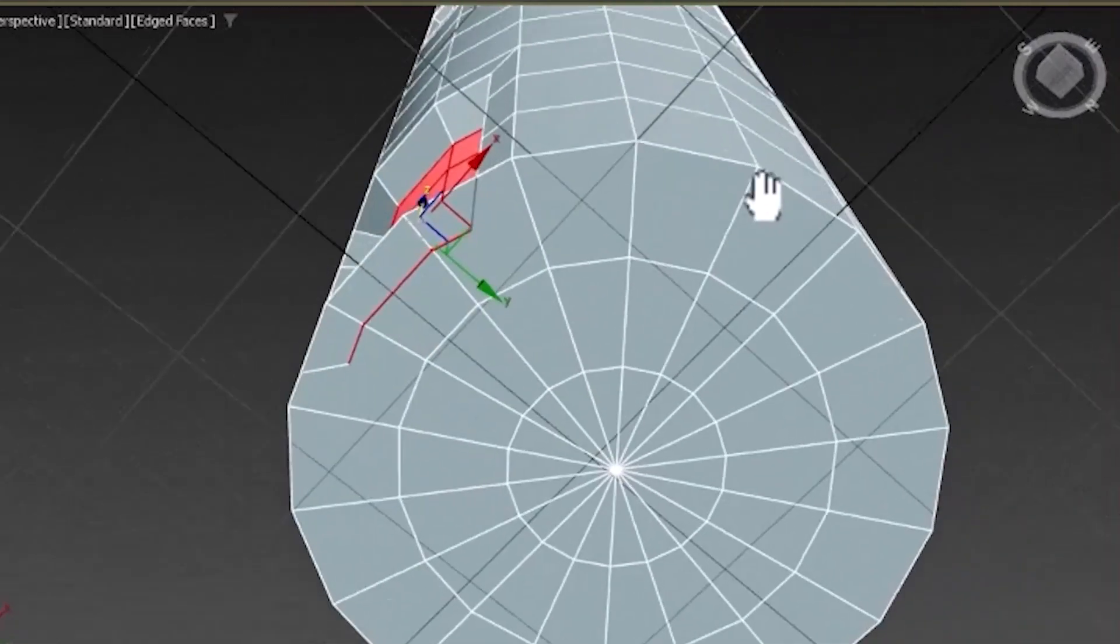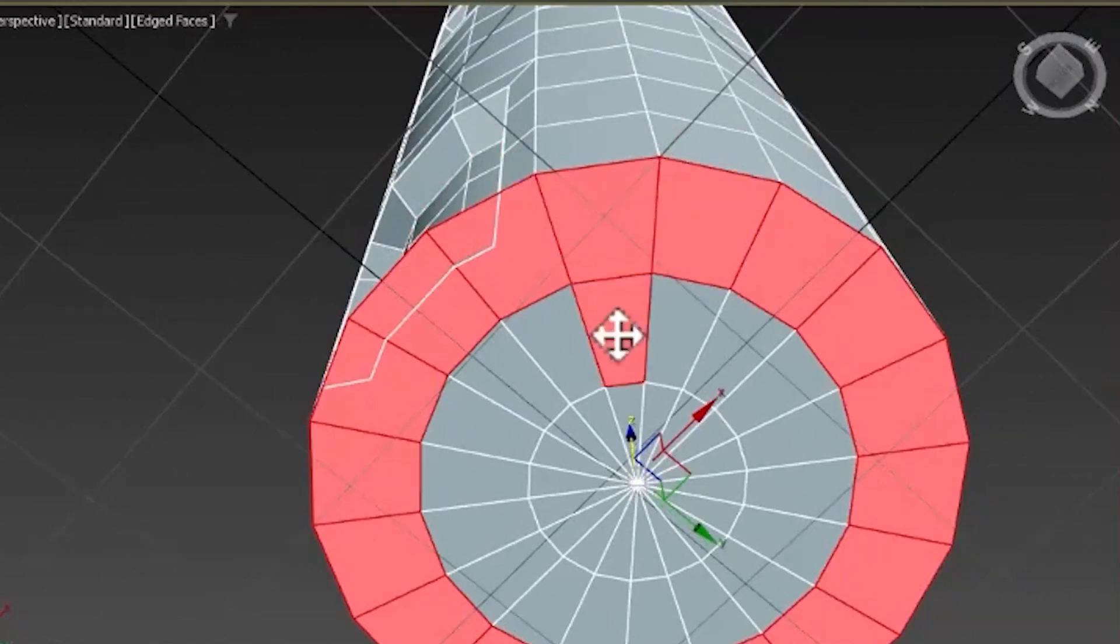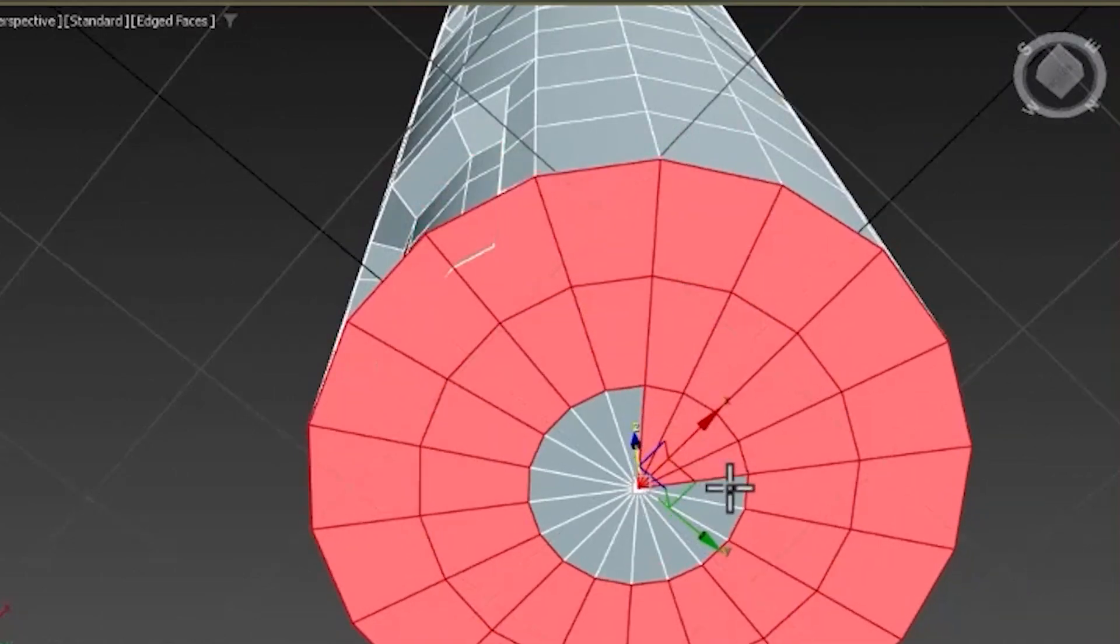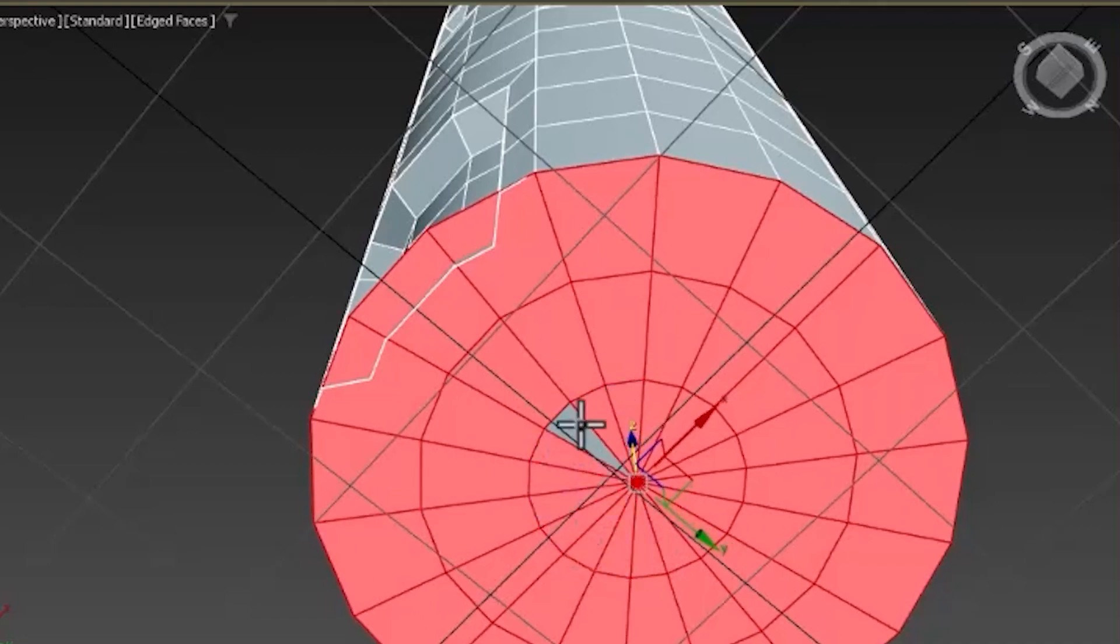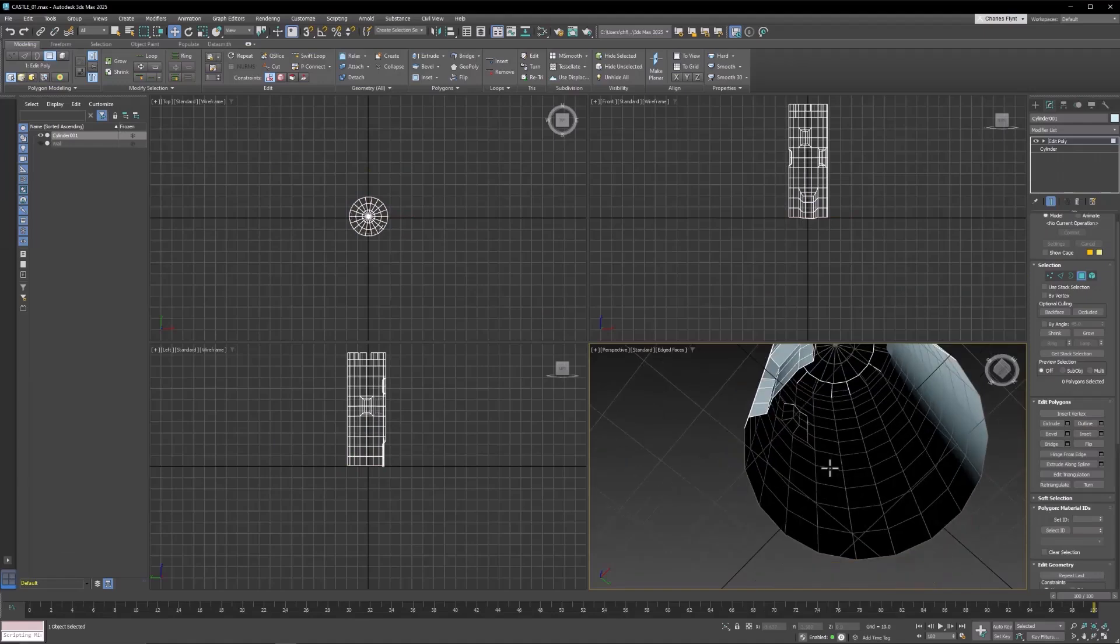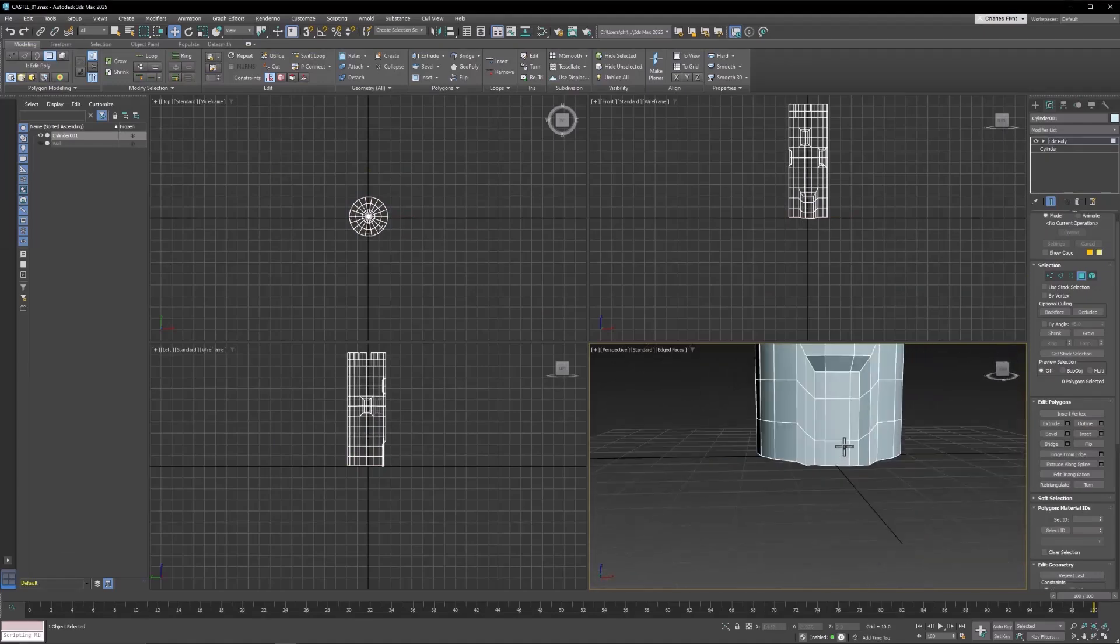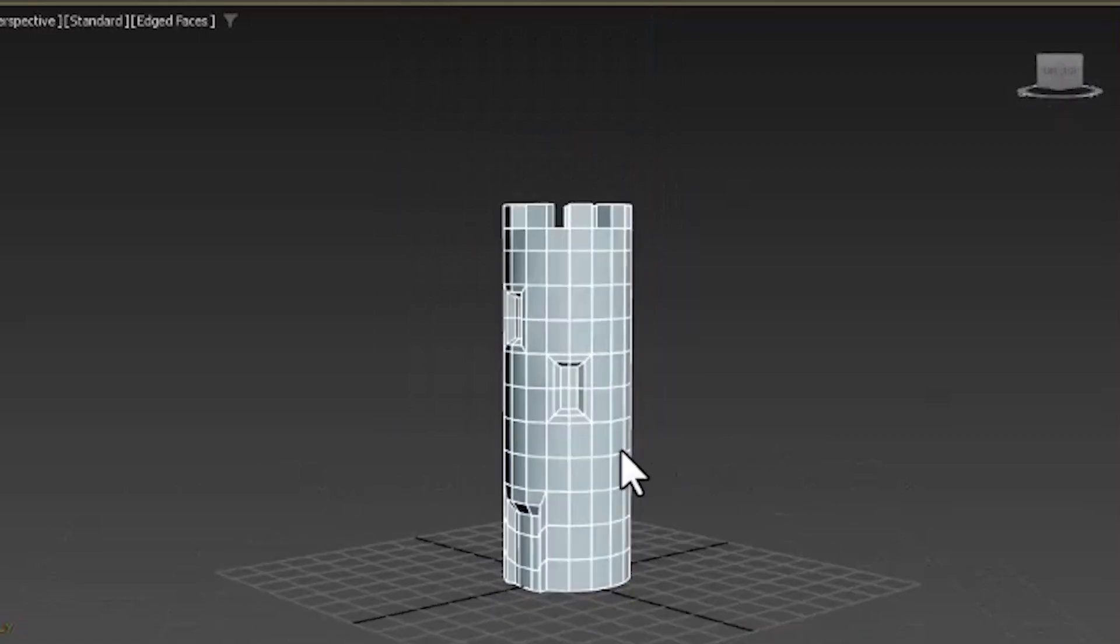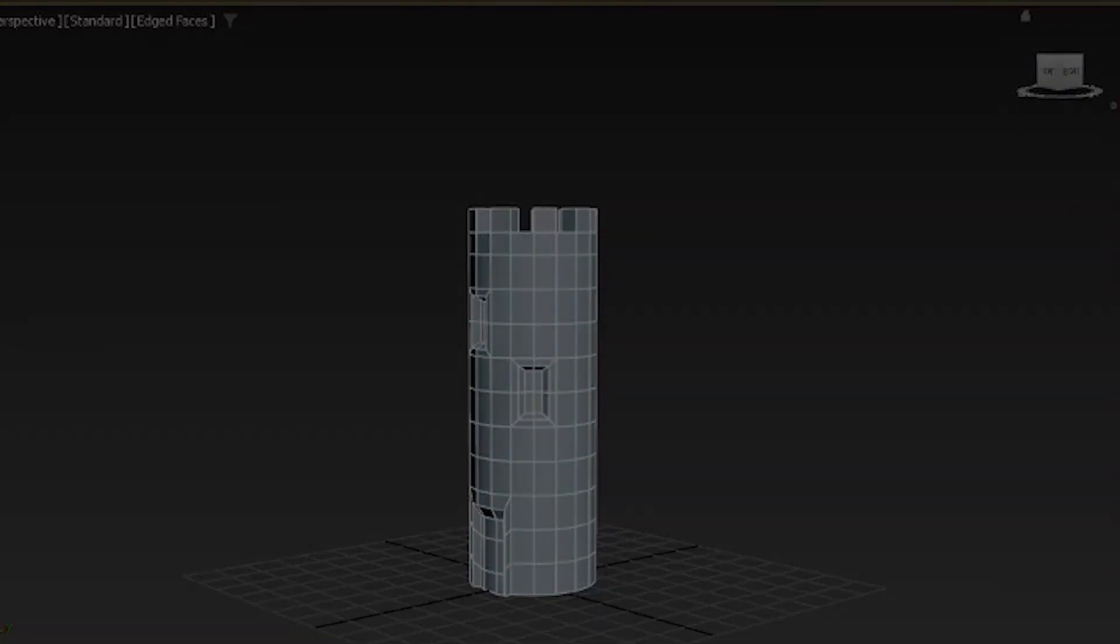And you know that we don't need these bottom polygons because they're not going to be visible. So that's a basic tower. Now let's add some more detail to the tower. And let's do that when we come back. And I'll see you in the next video.